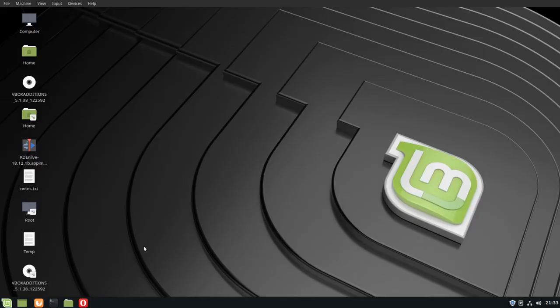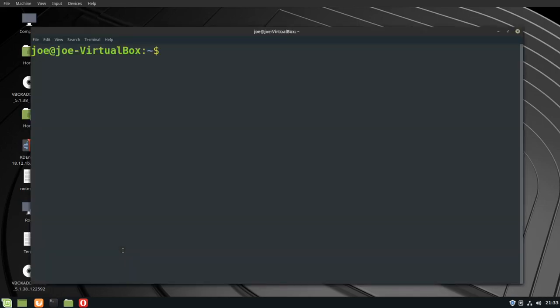This is how to install and use Gwake terminal in Linux Mint 19. Start your terminal, type sudo apt install gwake.